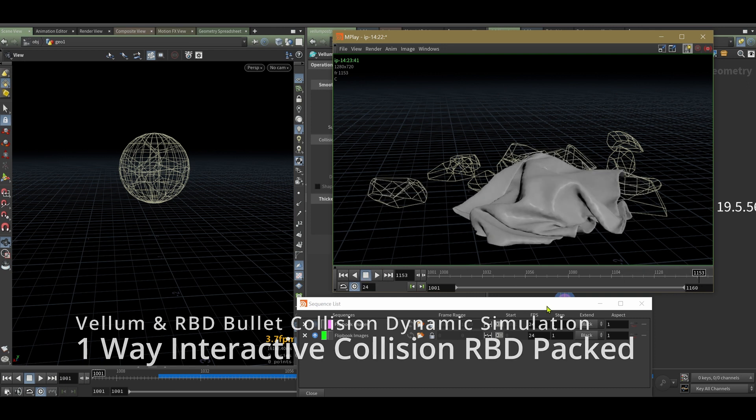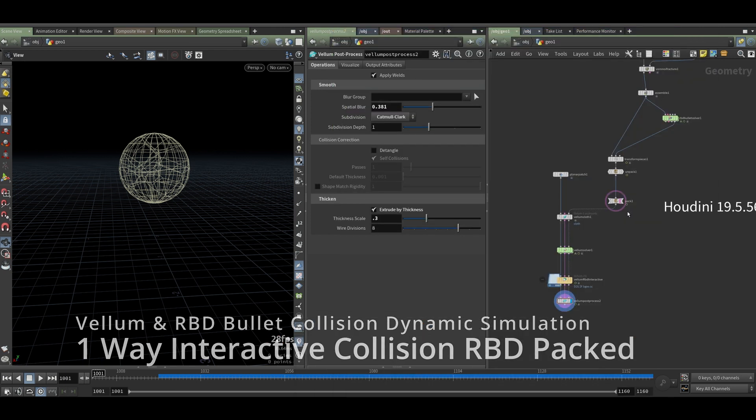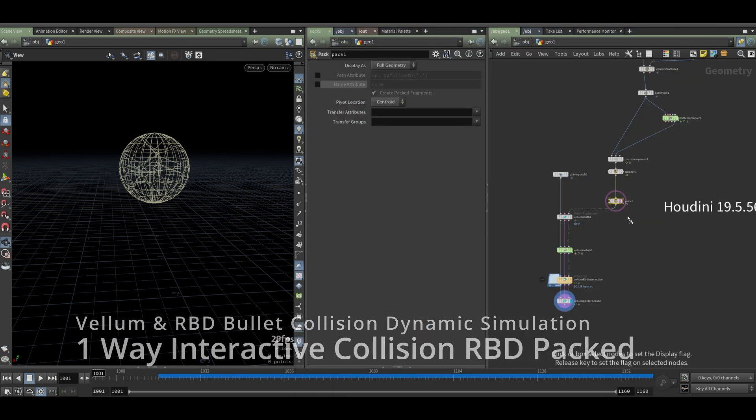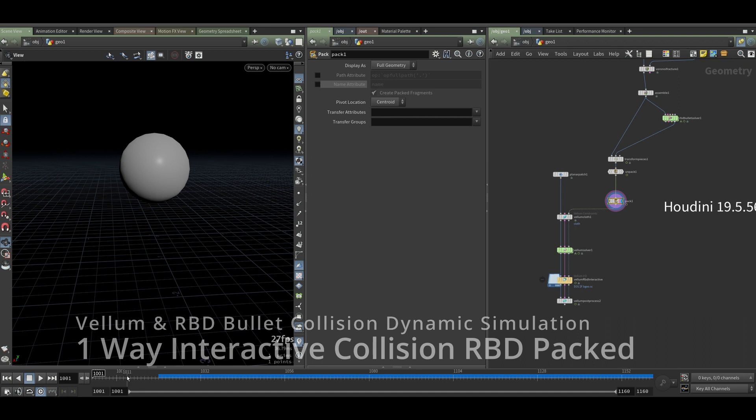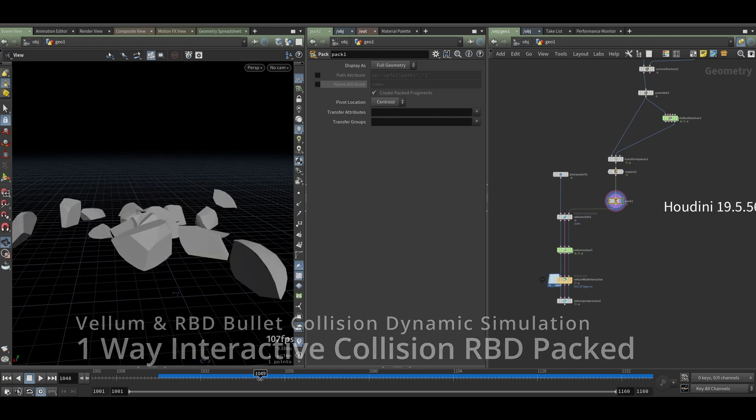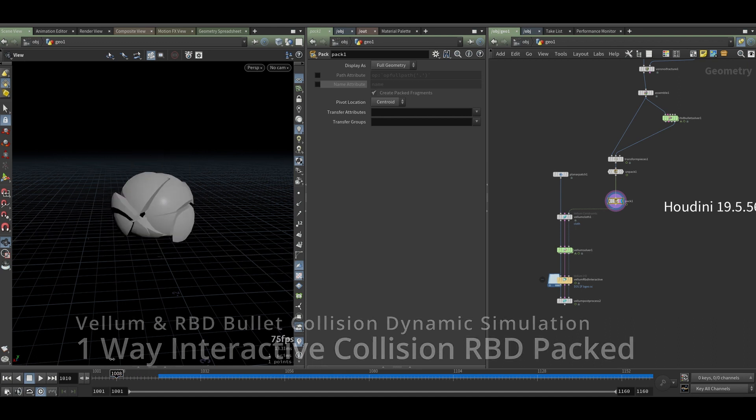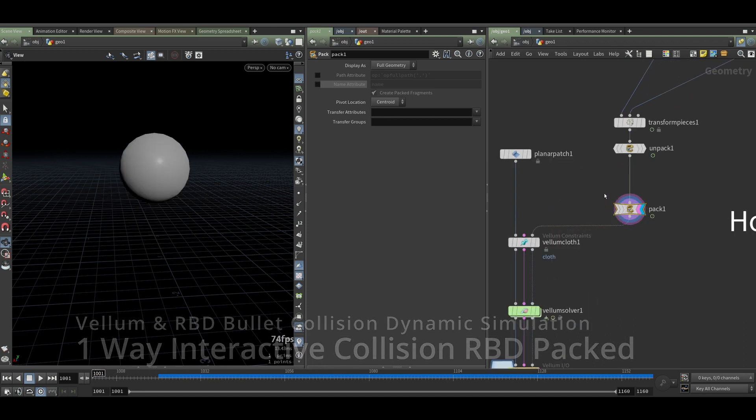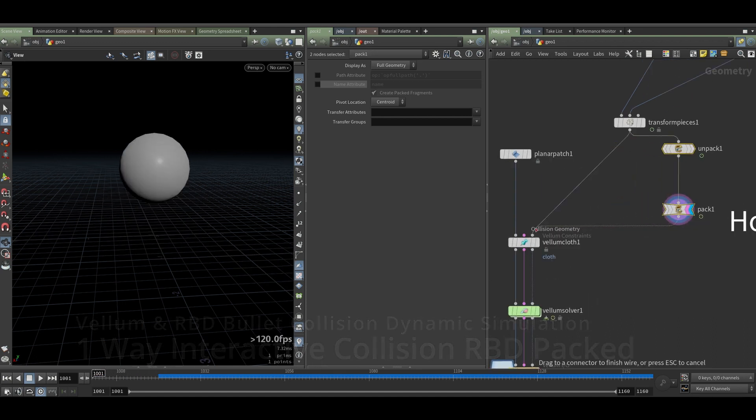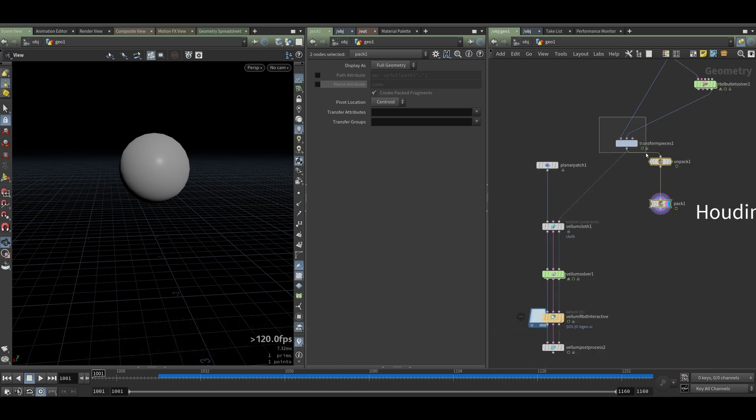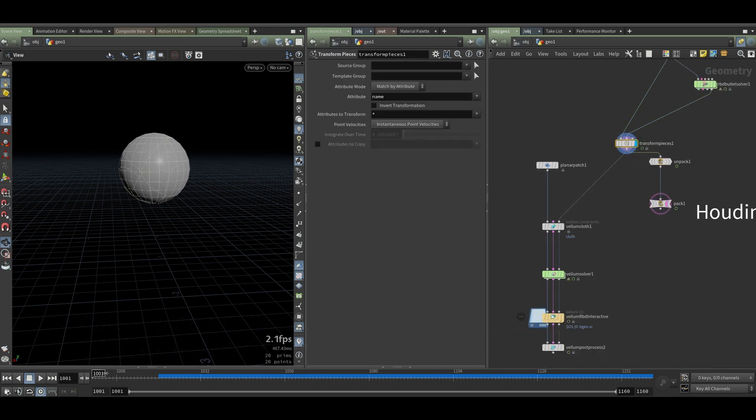As you can see right here is the rigid body physics interactive with the vellum simulation. To make this happen you use the building physics.